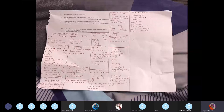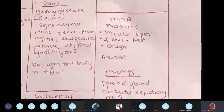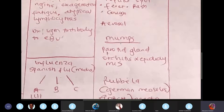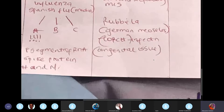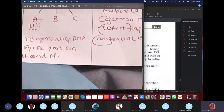MMR: measles, rubella, and mumps. Measles — focus on Koplik spots: white spots on the mucous membrane in the mouth, especially near the molars, along with fever, rash, and cough. Mumps mostly causes inflammation of the parotid gland and, in male children, inflammation of the testes and epididymis — orchitis and epididymitis. Rubella is also known as German measles. It is the 'R' in TORCH infections — infections causing teratogenic or congenital defects. A pregnant woman with rubella can cause congenital issues in the child.